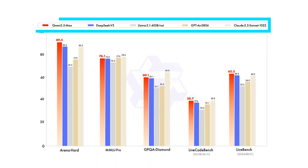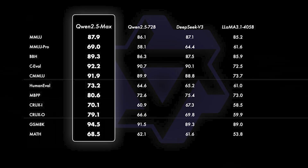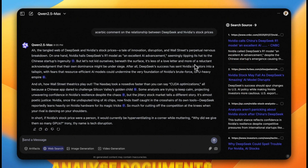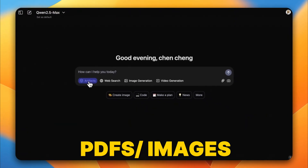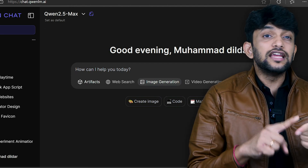If you think only DeepSeek is building foundational models, you're totally wrong. Alibaba released Qwen 2.5 Max, which outperforms GPT-4o, Claude 3.5 Sonnet, and LLaMA 3. Qwen 2.5 Max beats DeepSeek V3 in coding and reasoning tasks using 40 to 60% less resources. This model can code, search the web in real time, and analyze documents like PDFs and images, extracting key insights. Qwen also integrates content generation capabilities like creating text, images, and videos.